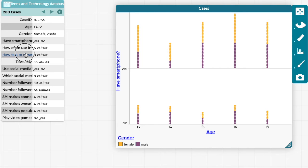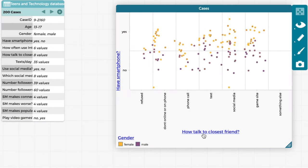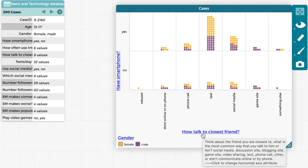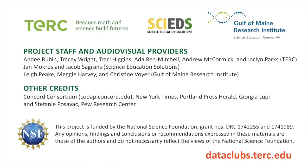We have developed several modules with accompanying data sets and two assessment tools, which are available on our website. We invite you to use them to introduce middle school youth you know to data science.